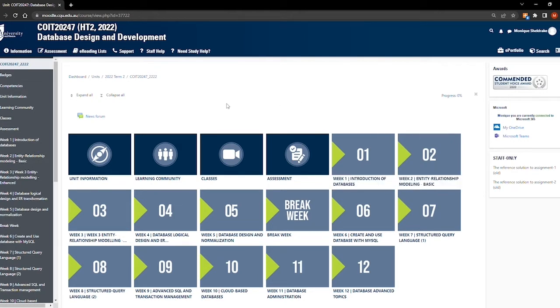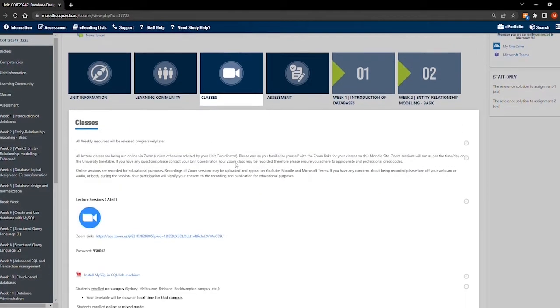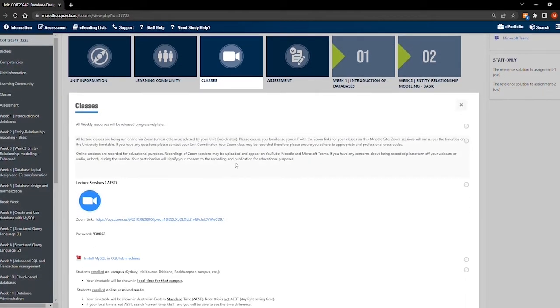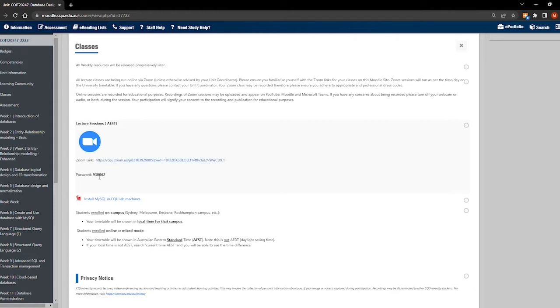By clicking into the classes tile, you'll be able to access any online class information, such as the link, password, and the timing of the class. Remember, online classes are only for students who are not yet in Australia. Once you have arrived, you should be attending your on-campus class.